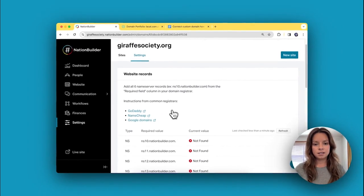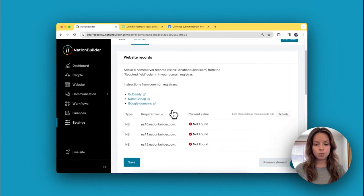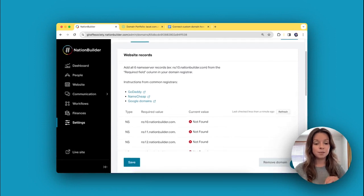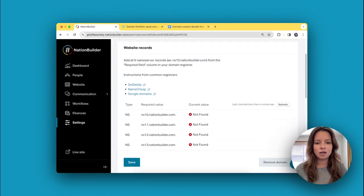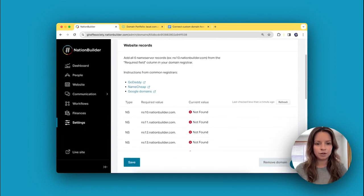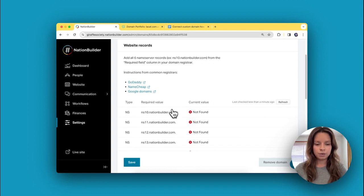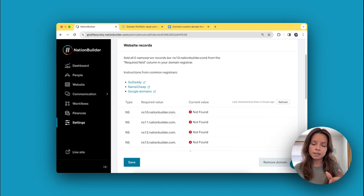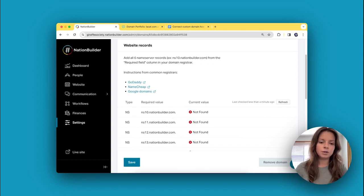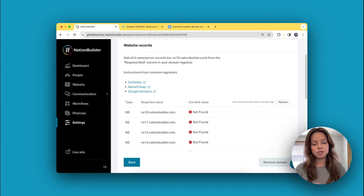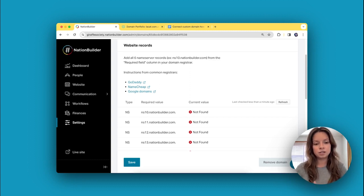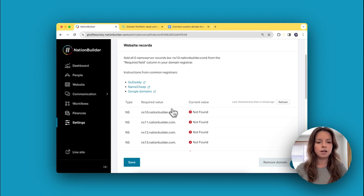Now we're on to step three, which is to add our name servers to our domain registrar. This is a little bit technical in nature, but I'm going to demonstrate exactly how you do this so it's not too scary.